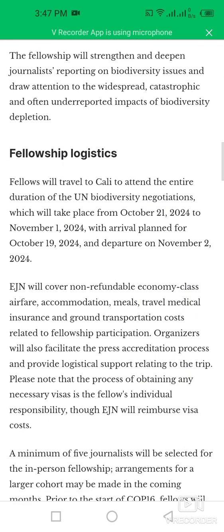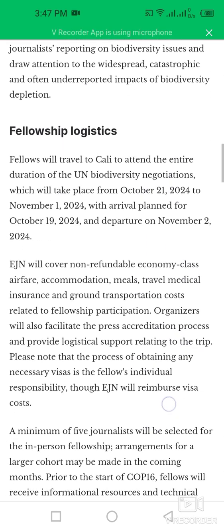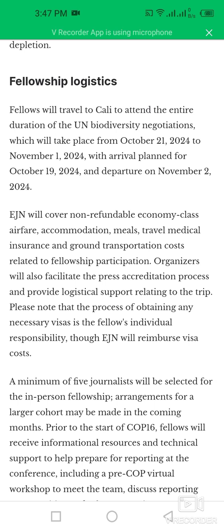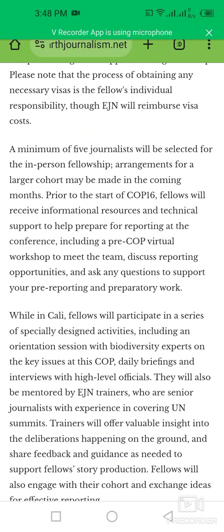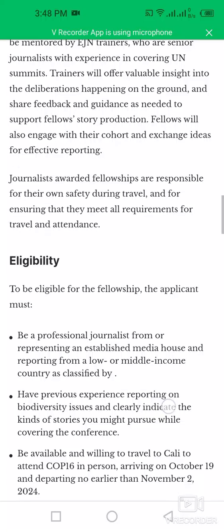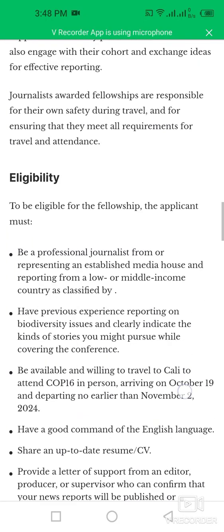You can check the fellowship logistics here. Fellows will travel to Cali to attend the entire duration of the UN Biodiversity Conference. A minimum of five journalists will be selected for the in-person fellowship arrangement, and a larger equivalent may be made in the coming months.